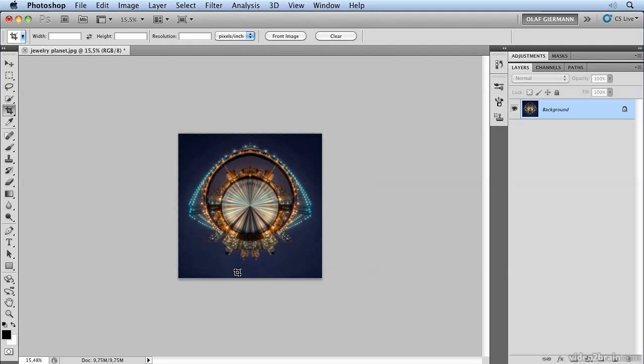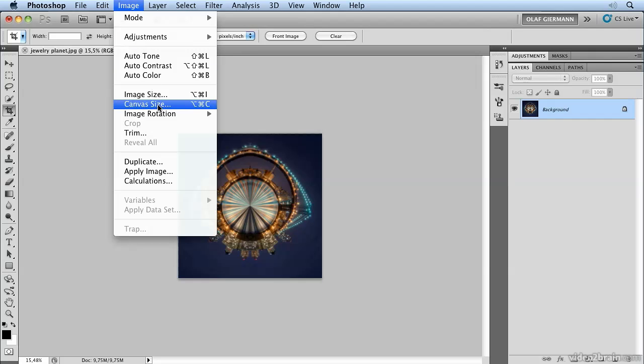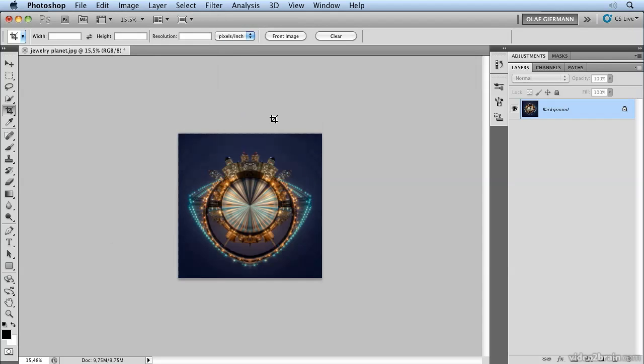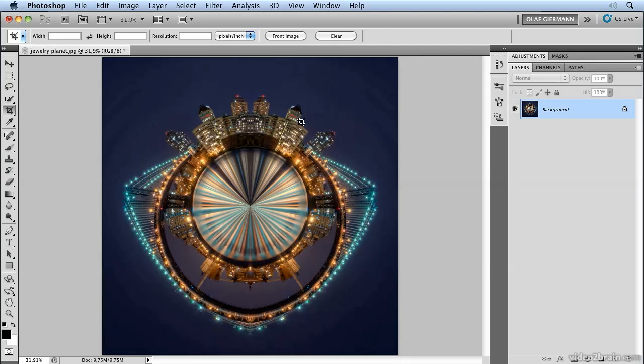And I want the buildings to be up, so I rotate back the image 180 degrees. And that's our little jewelry planet here.